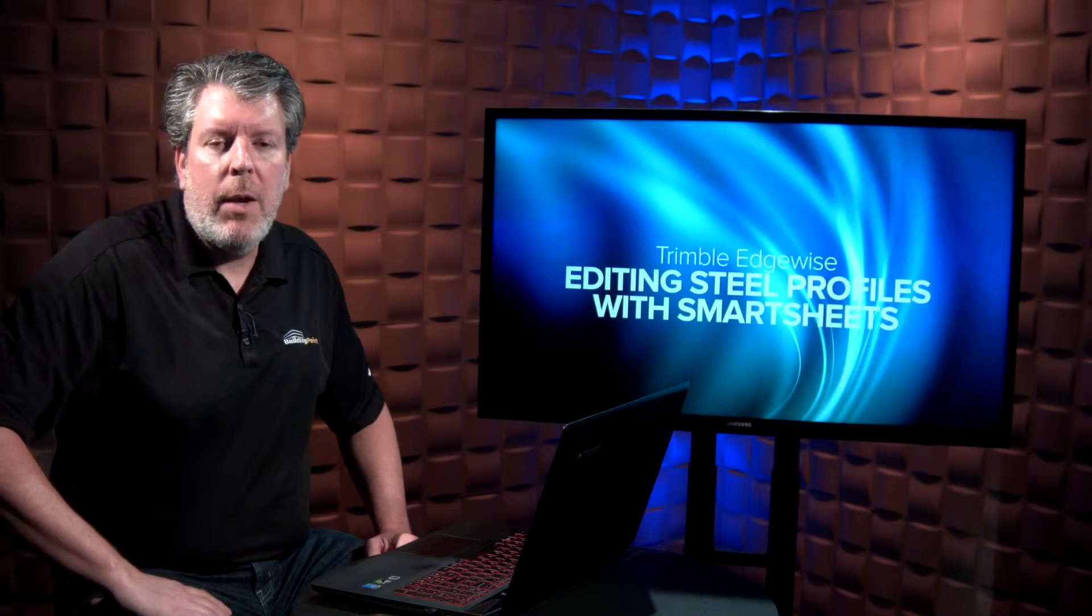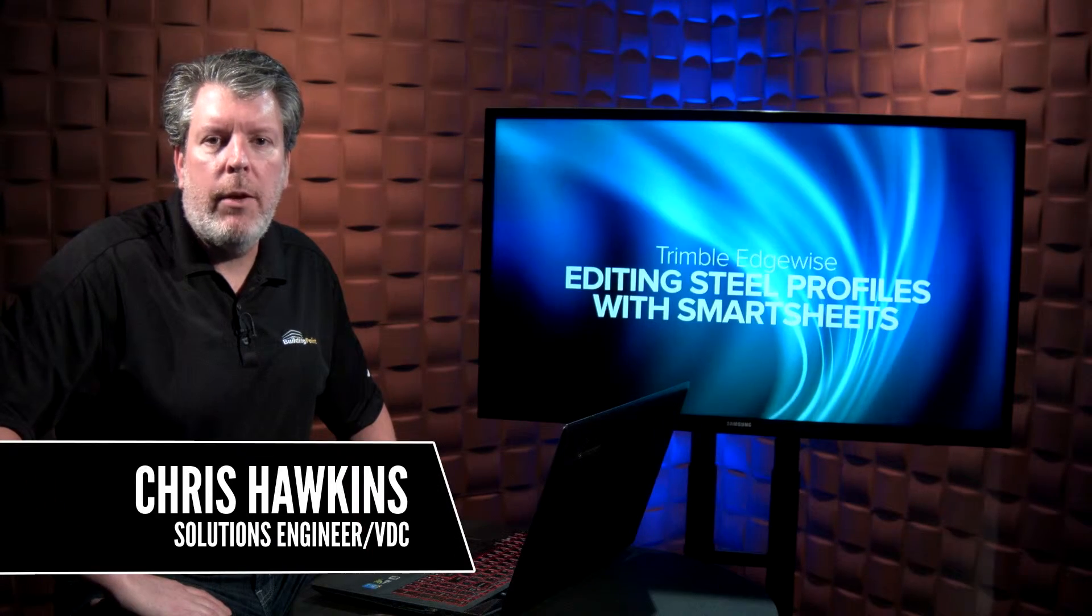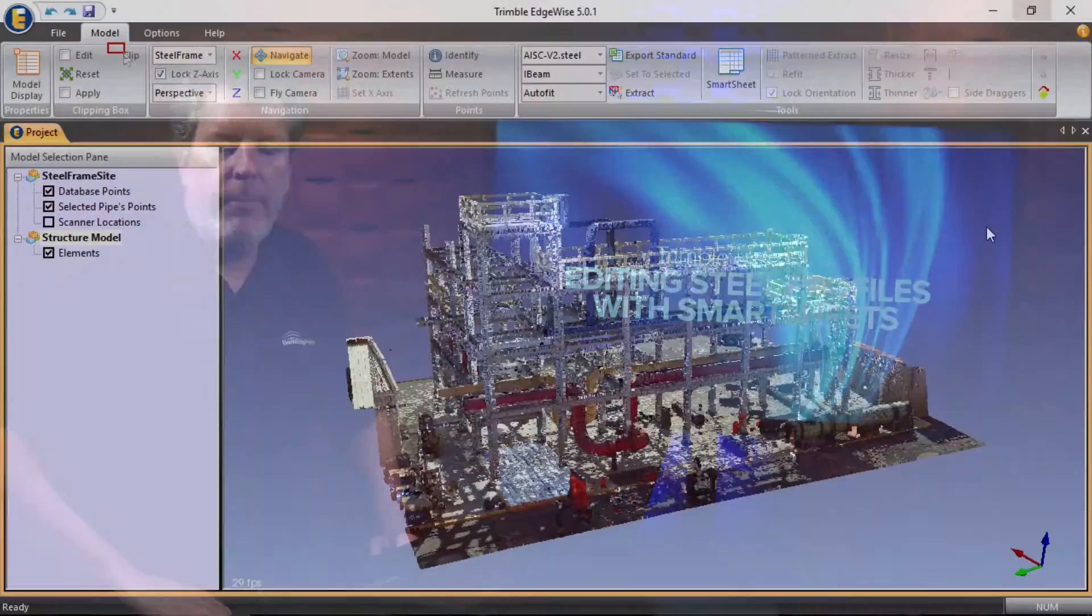Hi, I'm Chris Hawkins, and today we're going to talk about editing steel profiles with smart sheets in Trimble Edgewise.